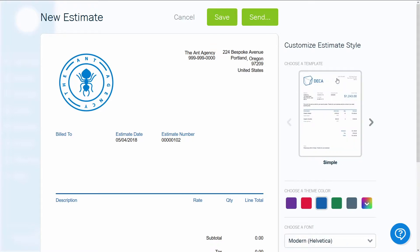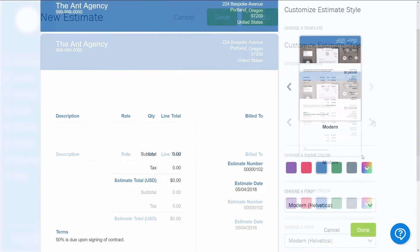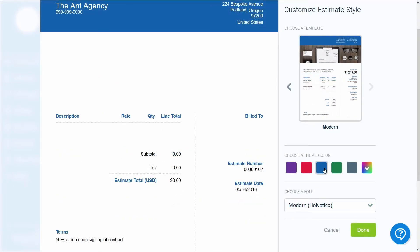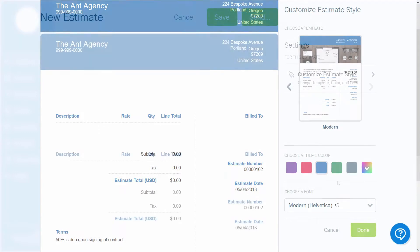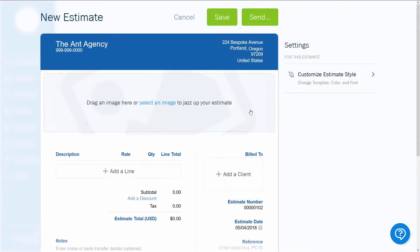Just like in invoices, you can choose from two styles, simple or modern. You can also select the theme color and font. Your new estimate will default to the style you've already chosen in invoices or proposals, but you can modify it each time you create an estimate.